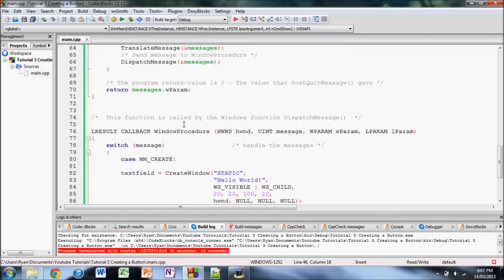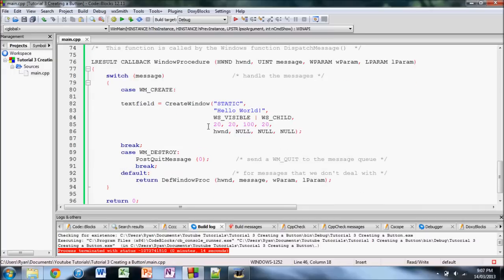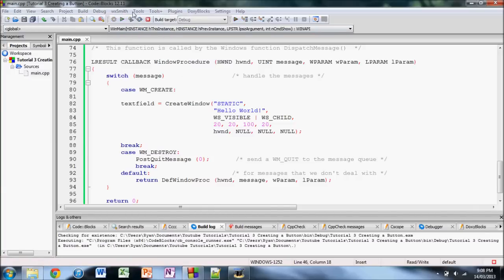As well, in the last tutorial we had some text on the window that said hello world. So if we just build and run, I'll show you what it looks like. There you go.